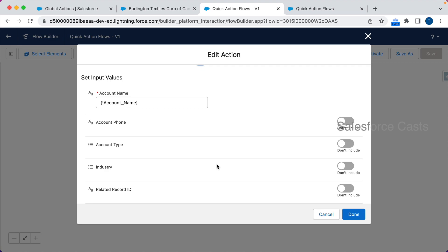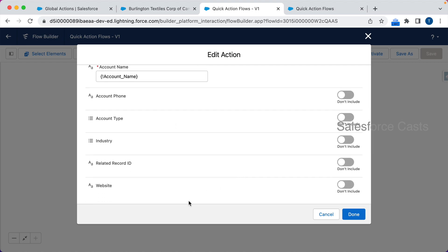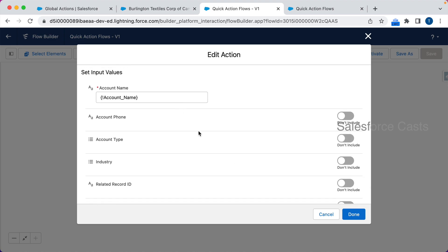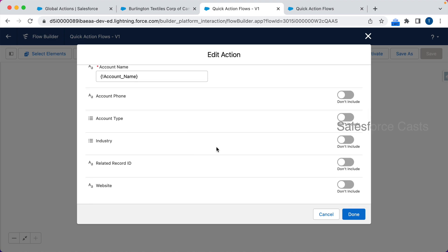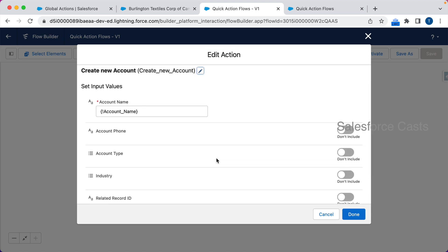You might have an interesting question: we agree this is the easiest way, but my business requirement is to capture account name, account phone, account type, industry, and also a custom field — so three standard fields and a couple of custom fields. What I see here are only standard fields, but I need custom fields too. How do I do that? The answer is that this quick action is completely customizable.